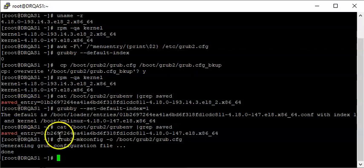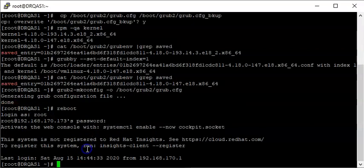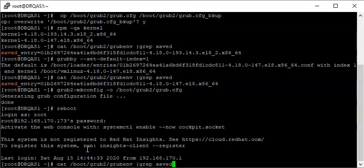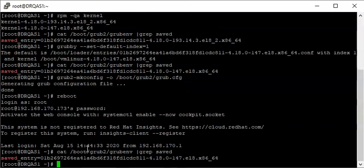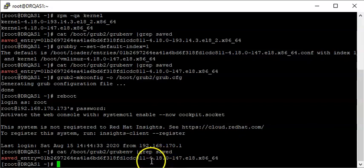The next step is to reboot the system. Let's see what we have when the system comes back up. Our system is back up, so let's check the default saved entry. We can still see that our saved entry is the kernel we want to revert to.